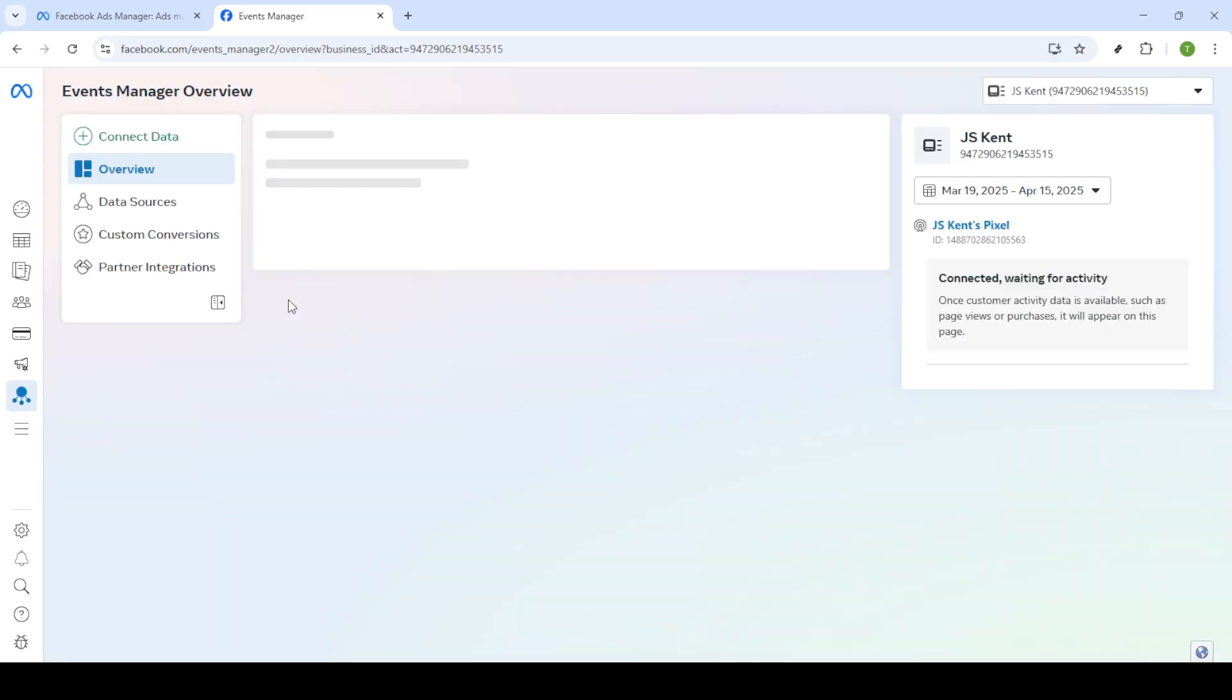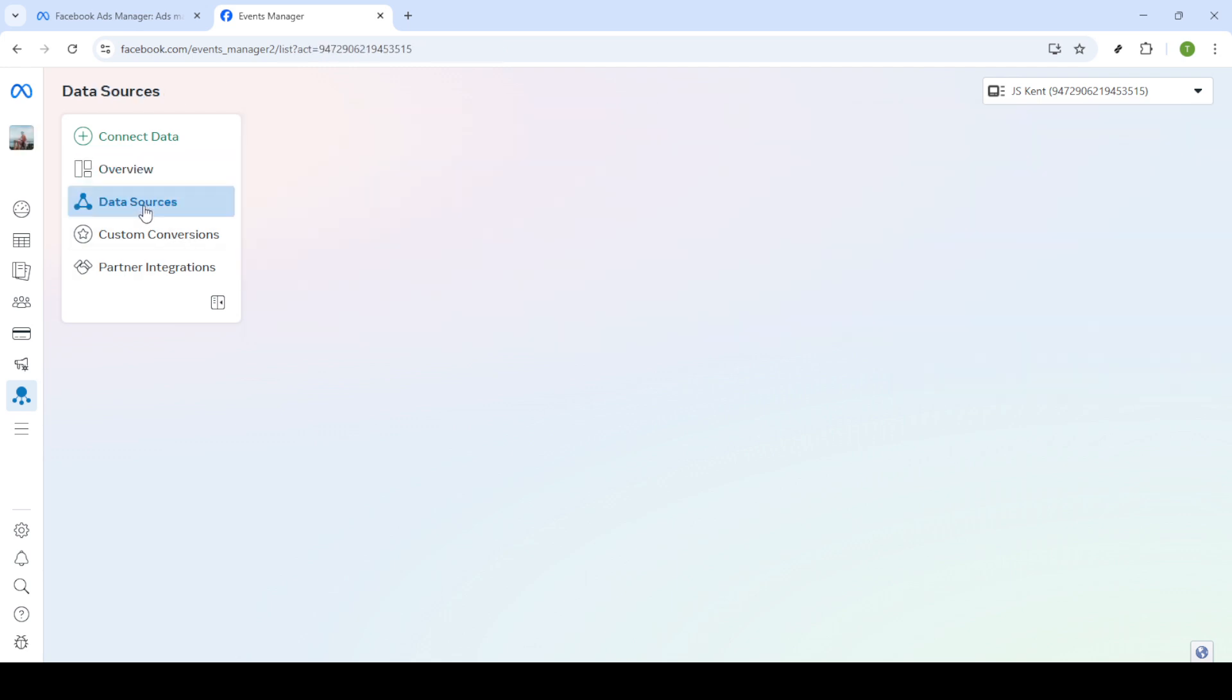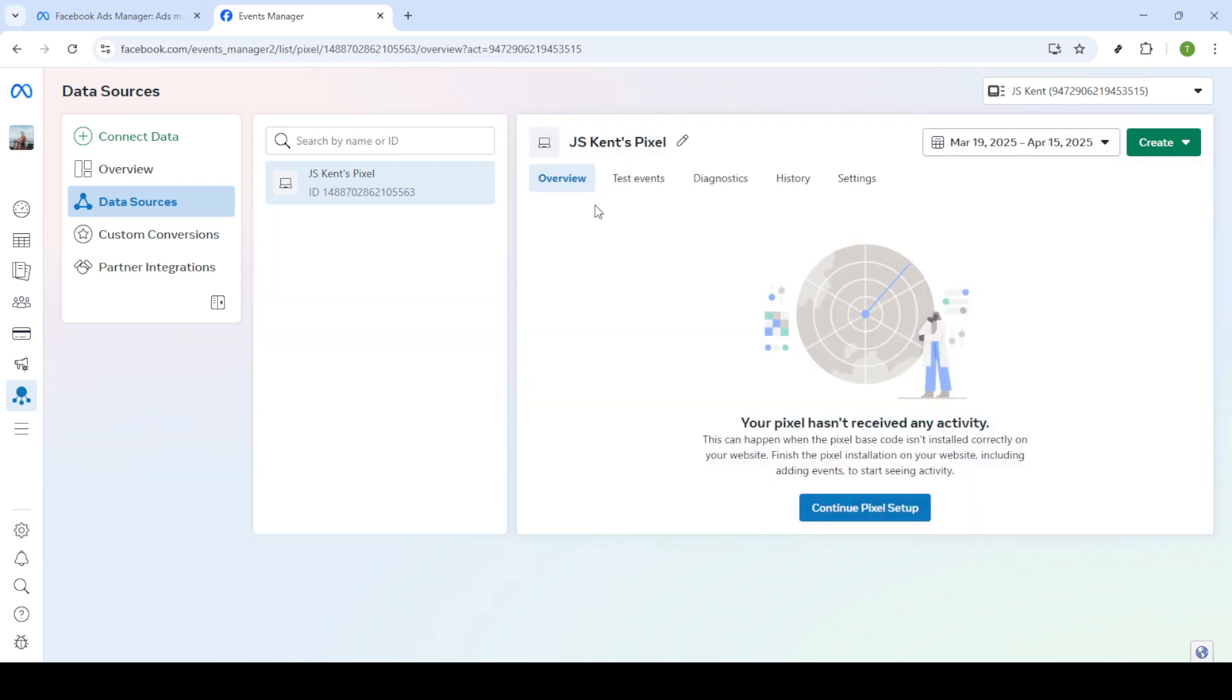Click on Continue Pixel Setup to move forward. Now, here's where you have a couple of choices. You could choose to use Partner Integration if that's something you prefer, particularly if you're using platforms like WordPress or Shopify, which may offer quick solutions.